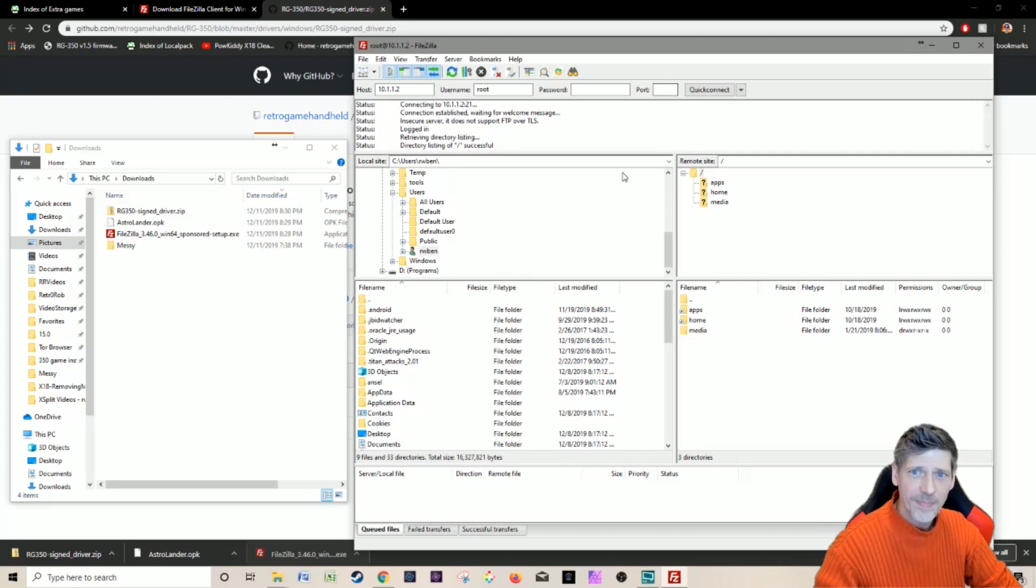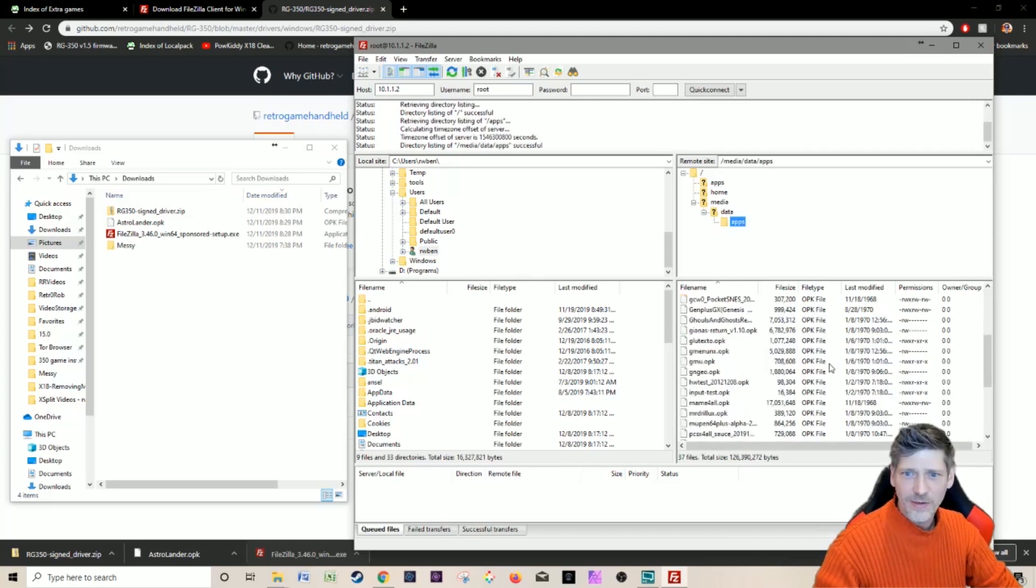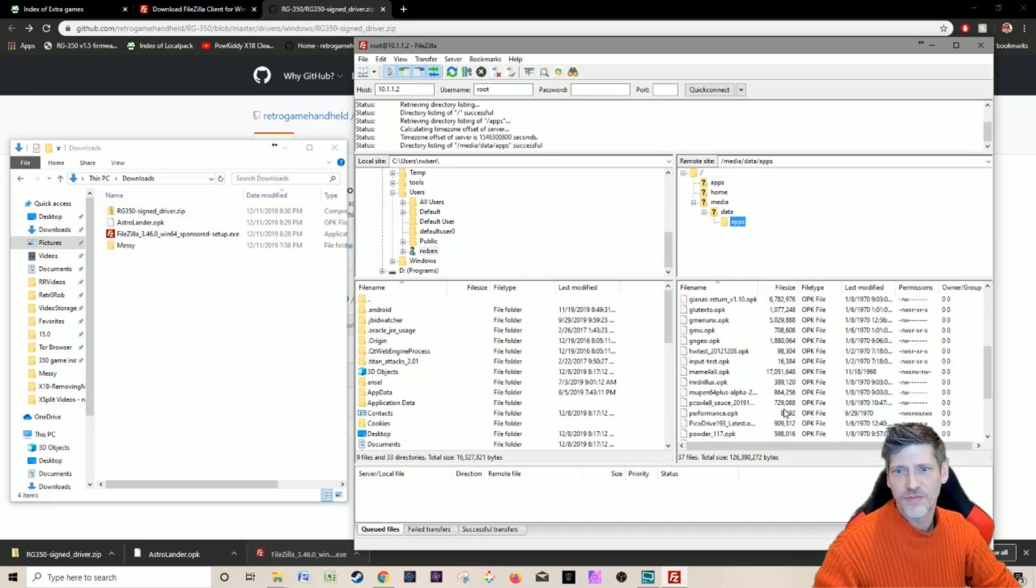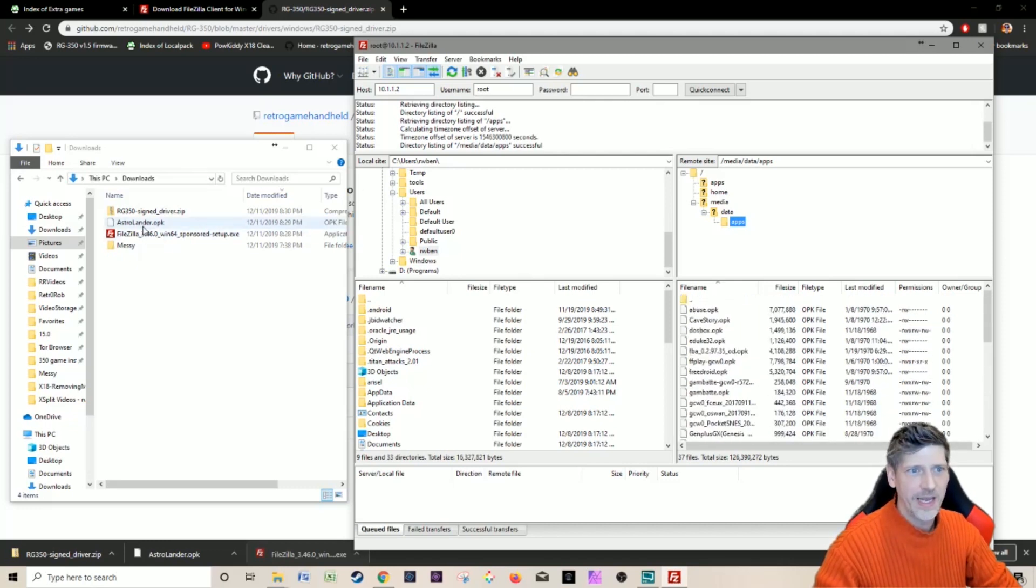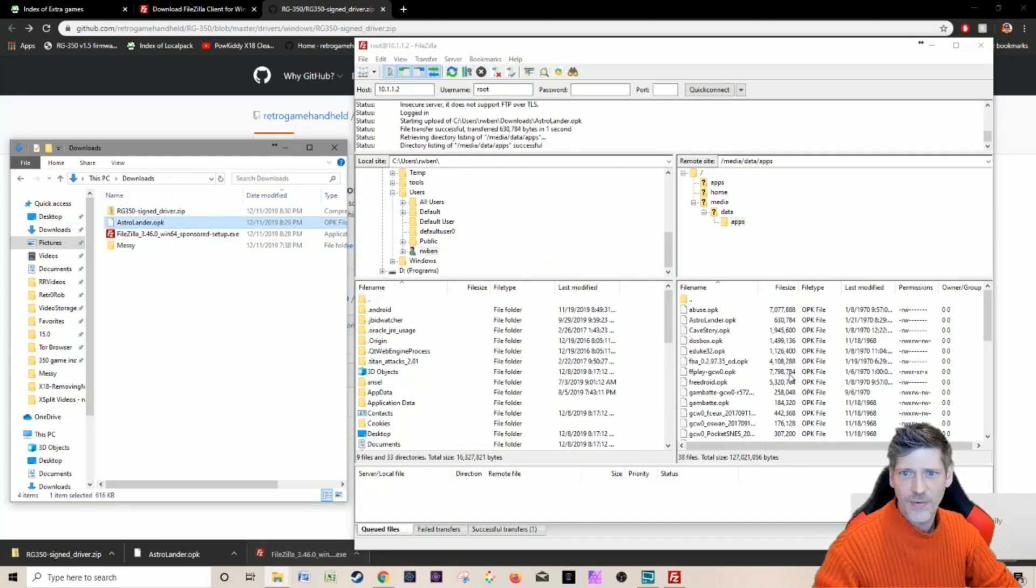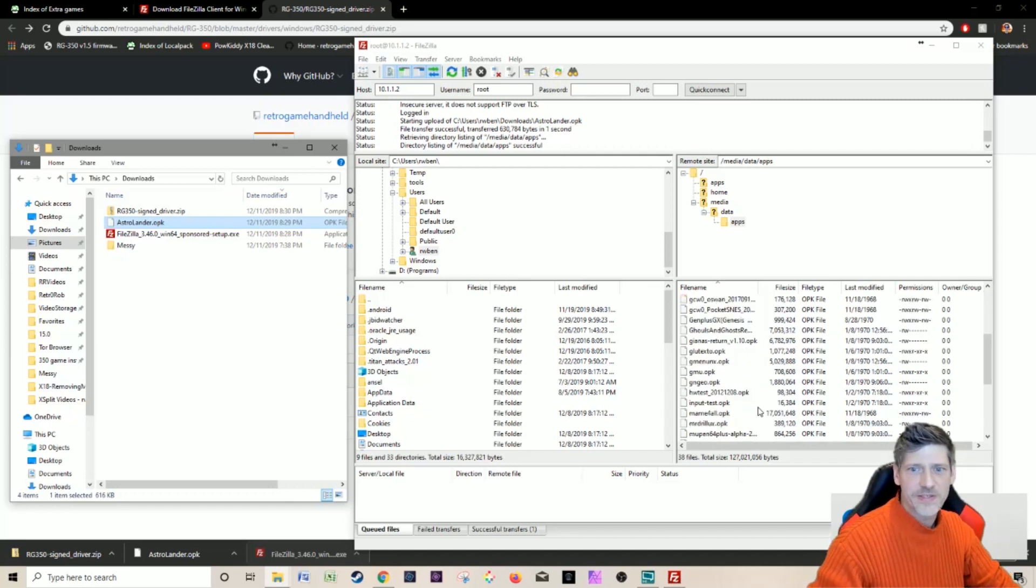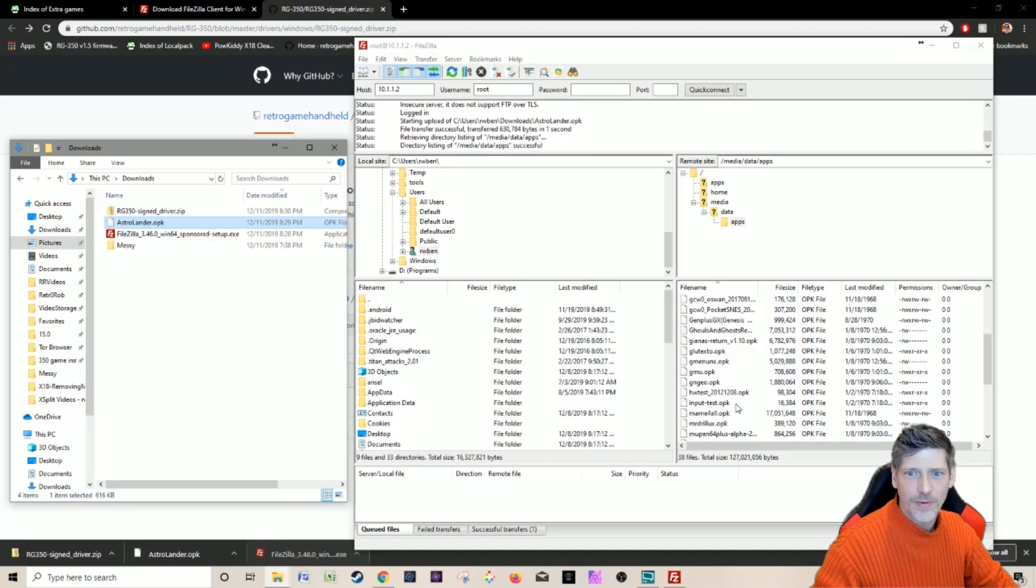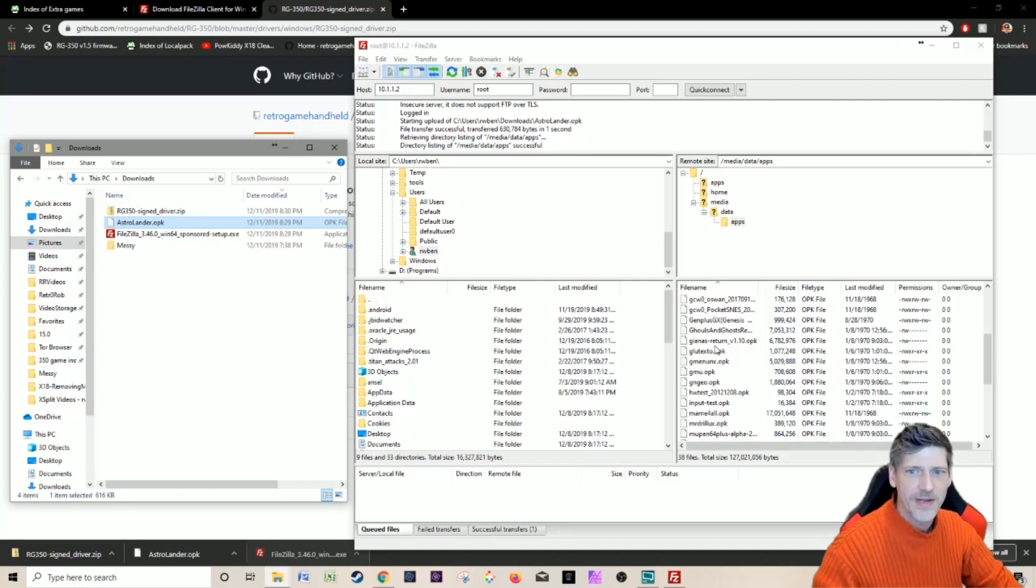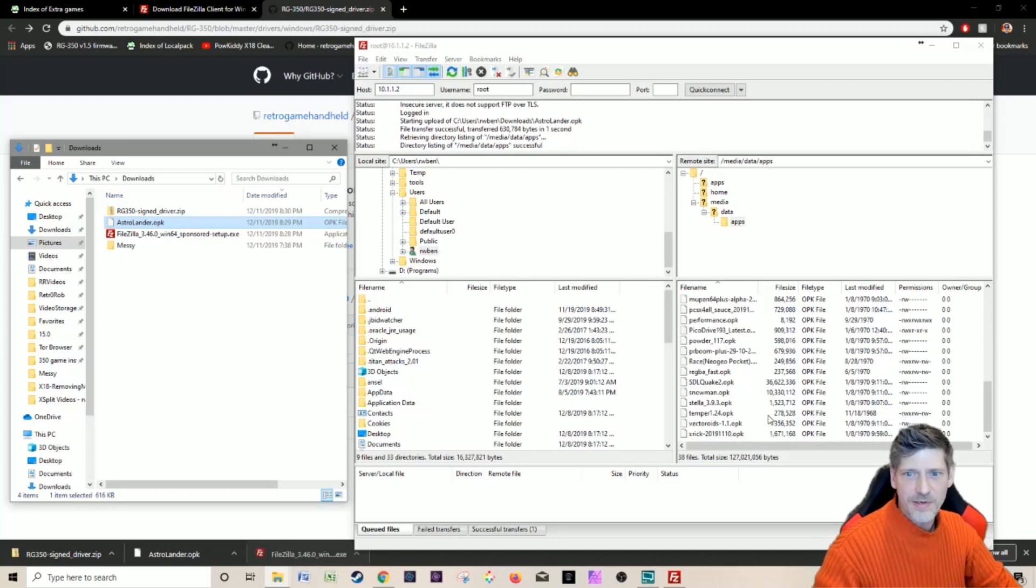All right, we're going to take a look at the apps directory right here, and what you will see is a whole bunch of OPKs. I'm going to go over to my Astralander OPK that I just got and I'm going to drag it right in there into the apps and it will automatically install itself in the correct position in your file system. It'll put itself in the right spot in your menu and you'll be able to run it. Note that you can do the same thing for deleting. If I wanted to get rid of PR Boom, I could right click and I could delete it. That's it, it's installed.